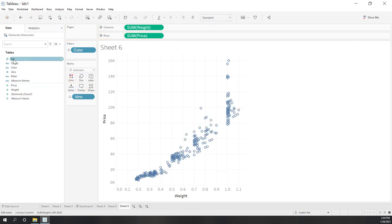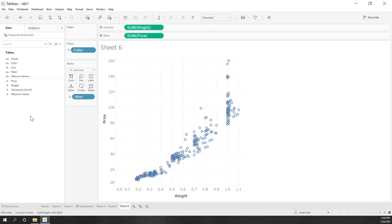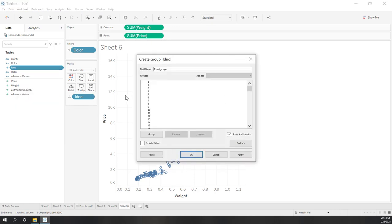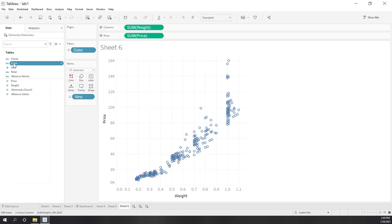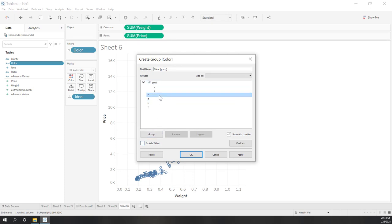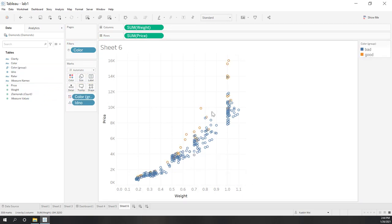We can also create a group from the field. For example, if you want to group based on different categories, you can group those items together — as long as that makes sense for your analysis. For example, if you want to group the colors, you can group two colors as 'good color' and others as 'bad color.'